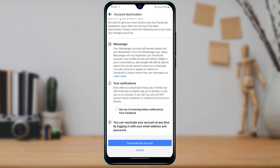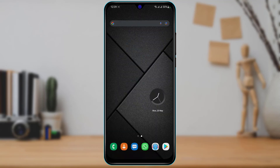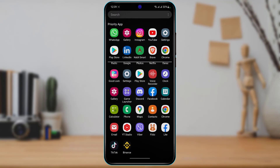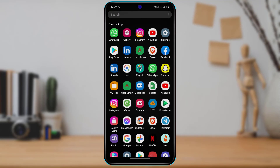At the top it says your Messenger account will remain active unless you deactivate it from the Messenger app. Using Messenger will not reactivate your Facebook account. Your profile picture will still be visible. You can then tap Deactivate My Account.